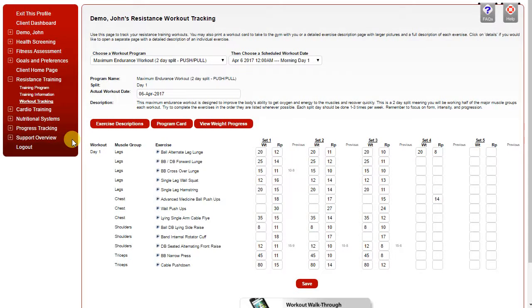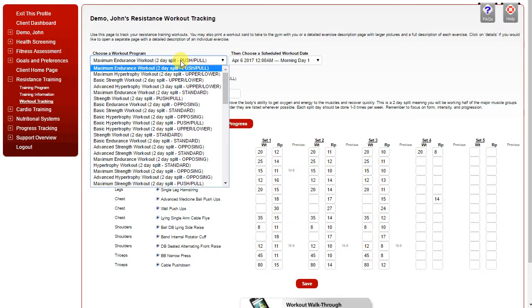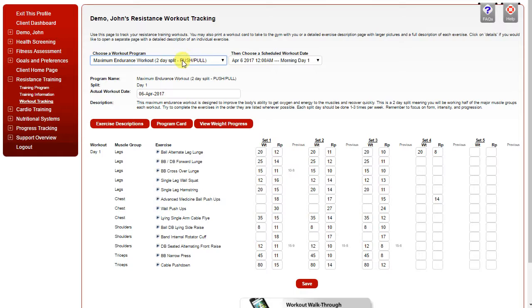The workout tracking page allows you to record the details of any given workout. At the top you can choose the program you're selecting from. The most current program will always be at the top.